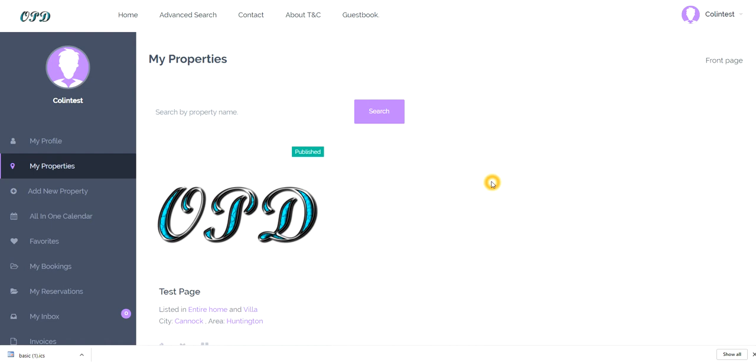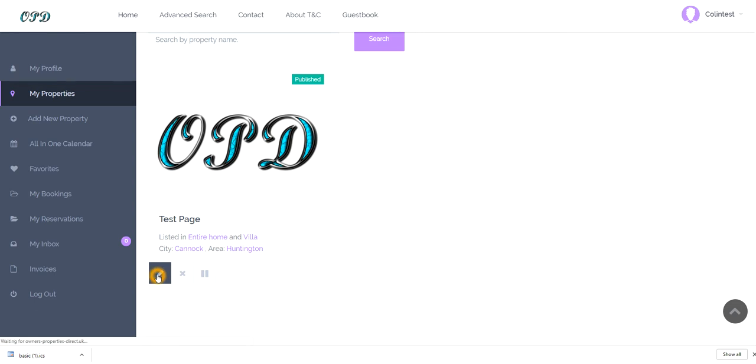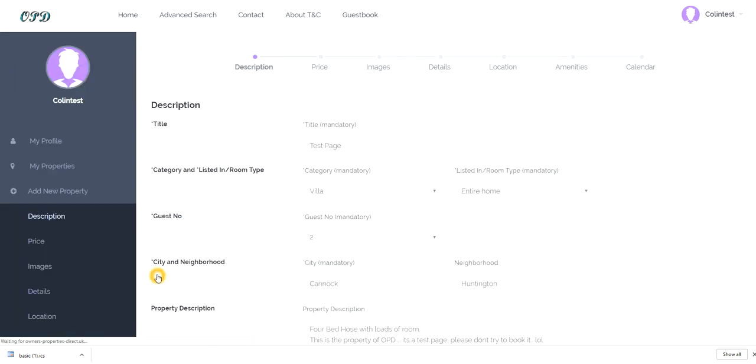You may be for example with Airbnb, they have an option also where you can create an iCal feed. So what we're going to do is we're going to go into our page, our property, click edit. We're going to go over to calendar.